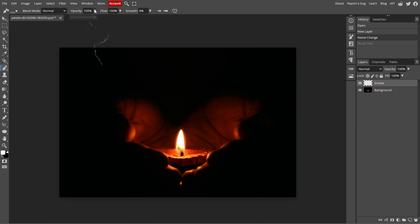Now lower the opacity of the brush to around 30% to 50% to create a more subtle smoke effect.